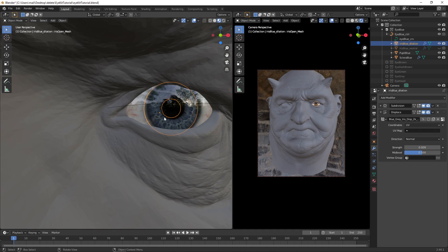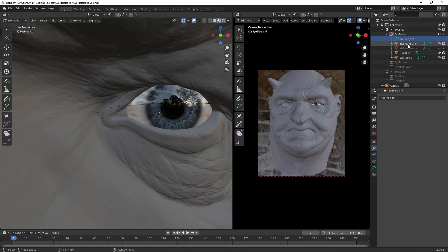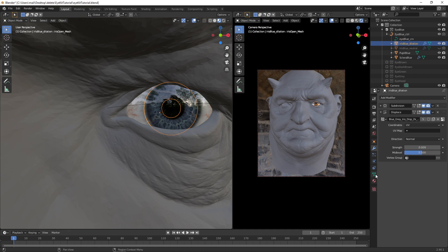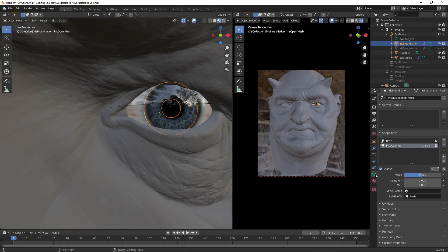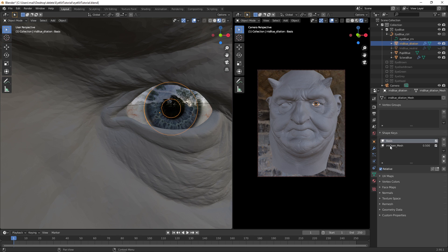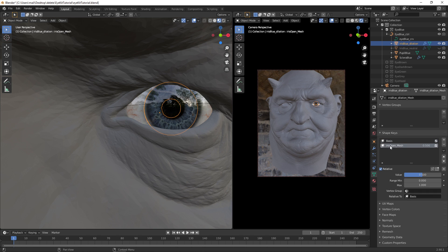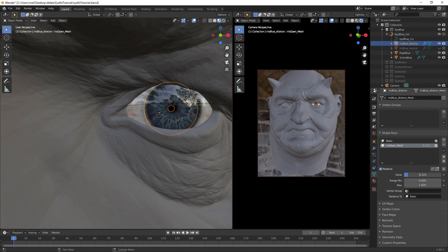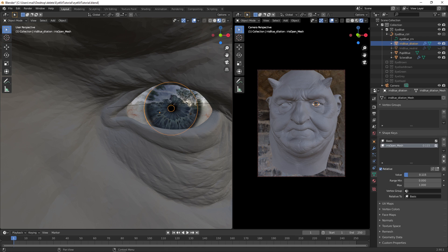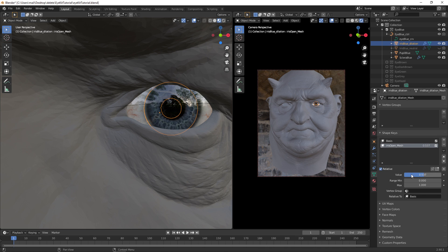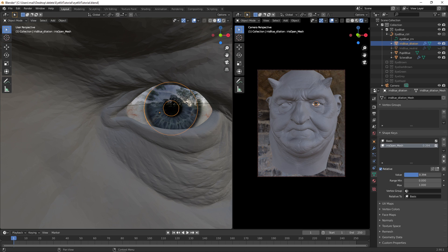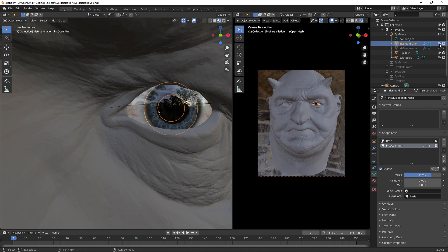If you want to dilate the eye, you can also easily do that. Click on iris dilation, and then we go down to the object properties, and then we have a shape key. If we change this to zero, then it's going to contract. And if we set this to one, it's really going to open. So you can easily animate this, you can set a keyframe on this, and that will animate the actual shape key.